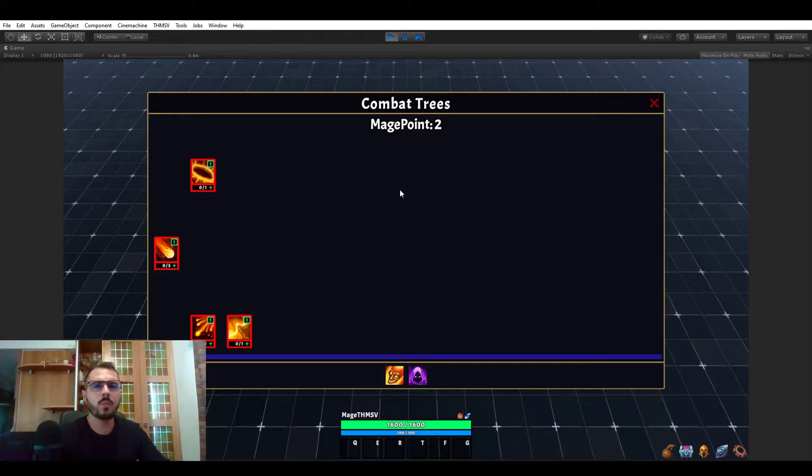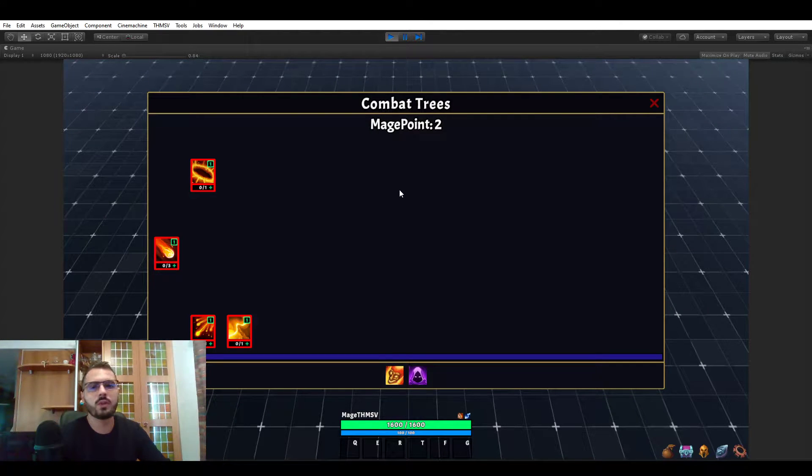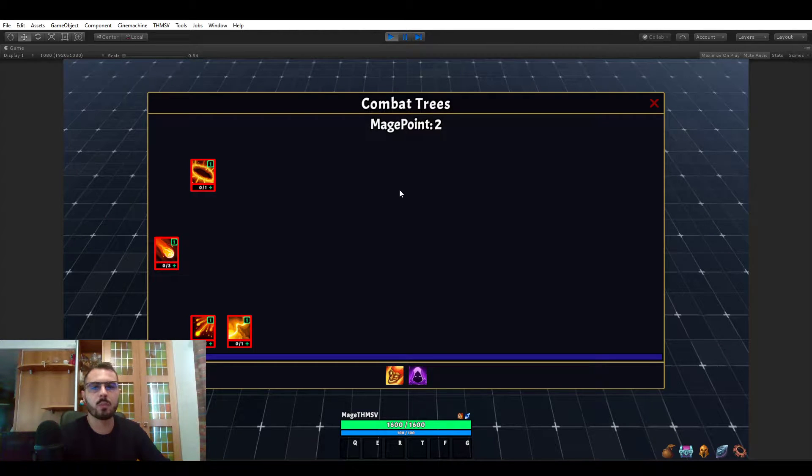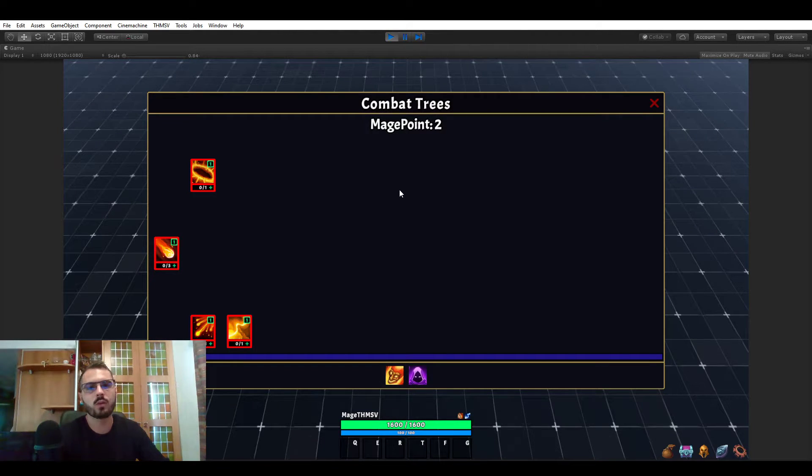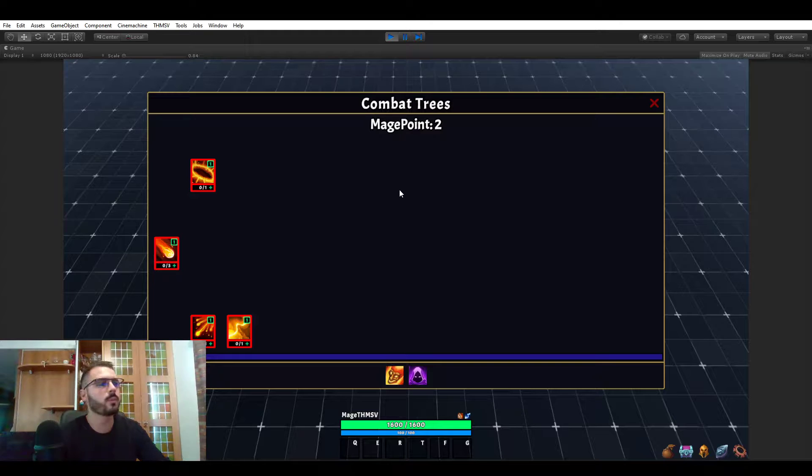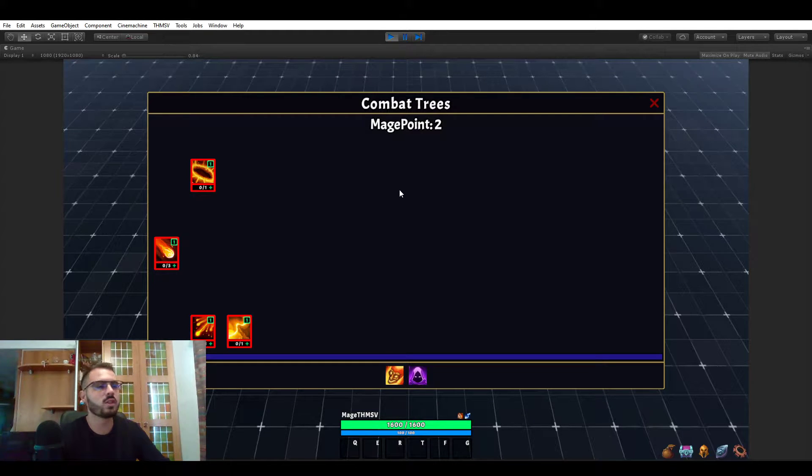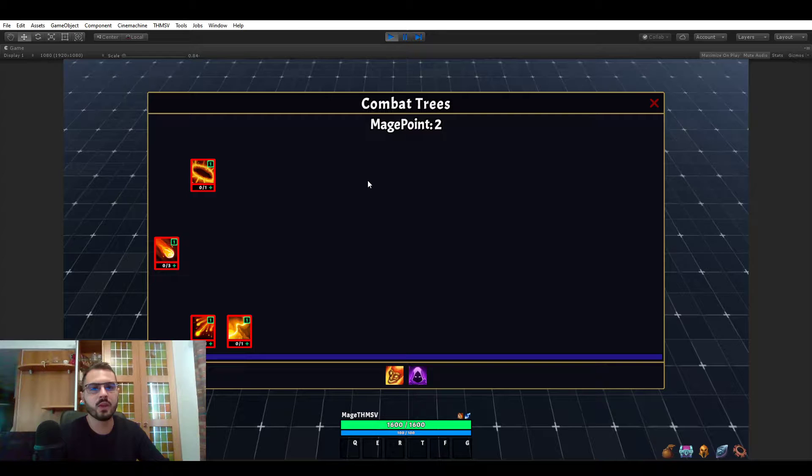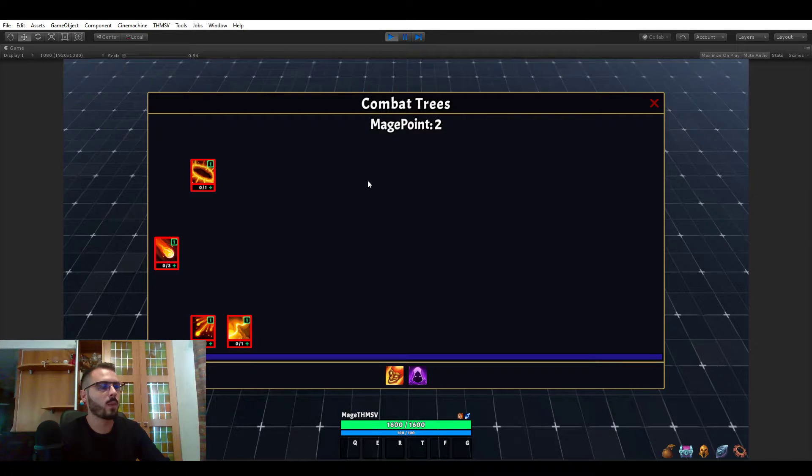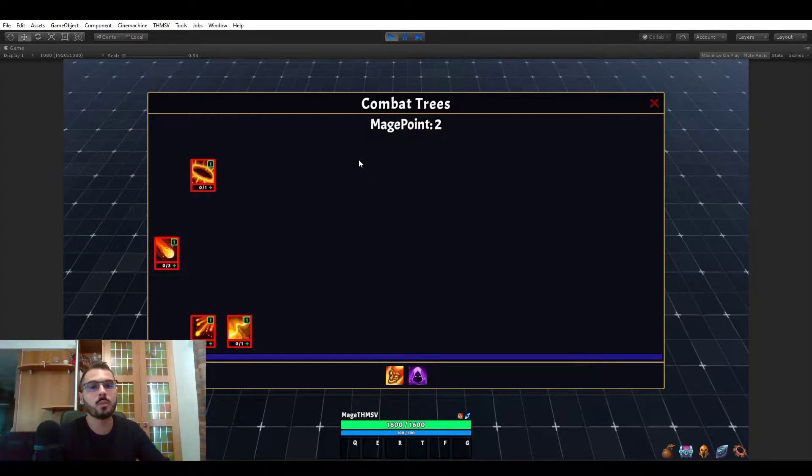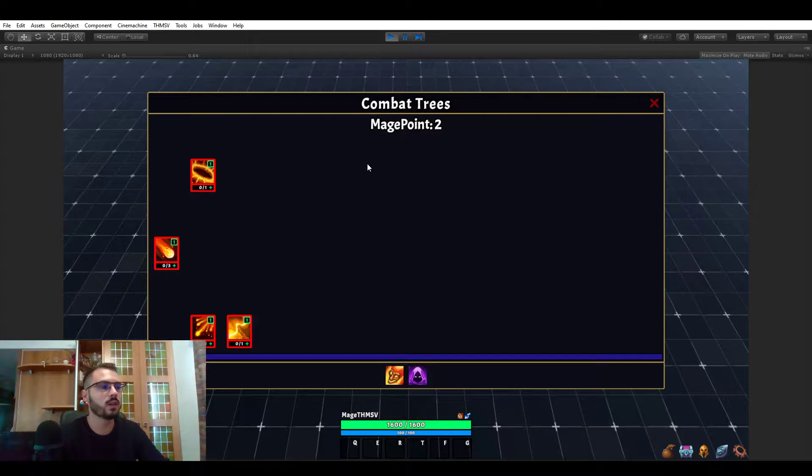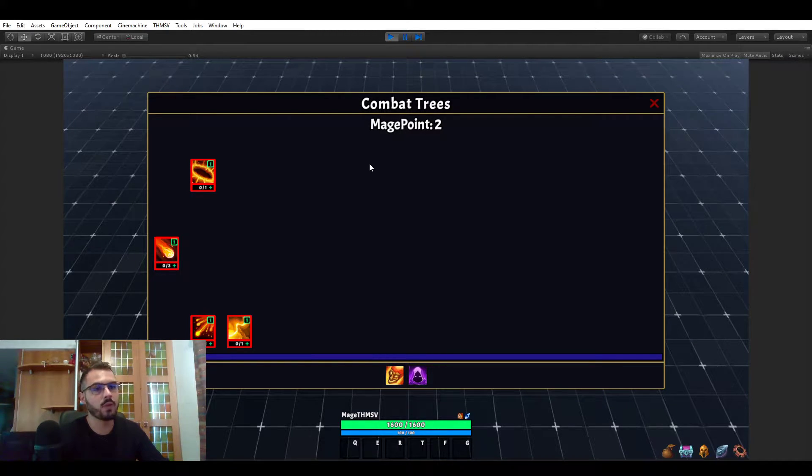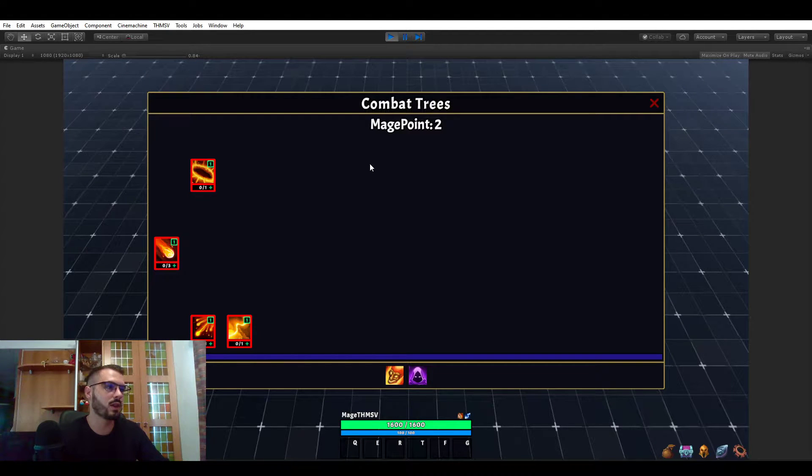What I mean by trees is what we usually refer as talent trees or progression trees or passive trees. Things that you can see in World of Warcraft, Grim Dawn, Diablo, Path of Exile, things like that. All these type of trees that you've been enjoying and playing in those games you will be able to reproduce very easily in RPG Builder without having to type a single line of code because everything is done in the editor.